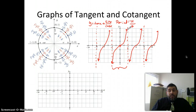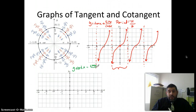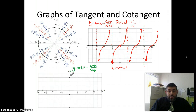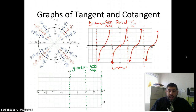Our cotangent — y equals cotangent — is cosine over sine. Using the same idea, except sine of x is the one that gives us our vertical asymptotes. That's going to be at 0 and π. So I'm going to put my asymptotes at 0 and π, and then actually every π we're going to have asymptotes.